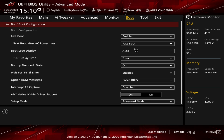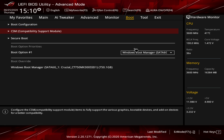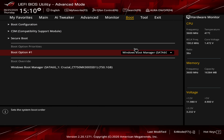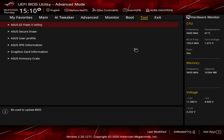Under the Boot tab, you can configure your boot drives, though it's much easier to do in Easy Mode. CSM and Secure Boot are here as well. Boot Override is particularly useful — you can set your boot priority to your hard drive, then use Boot Override on a flash drive for a one-time boot so that when Windows restarts it boots to the hard drive without needing to remove the flash drive.